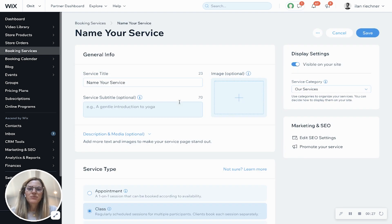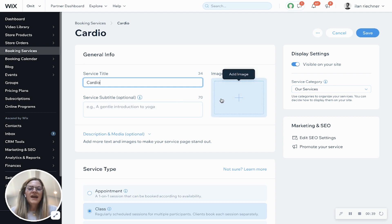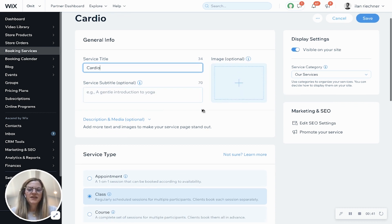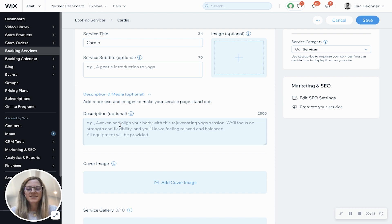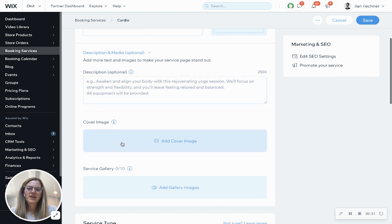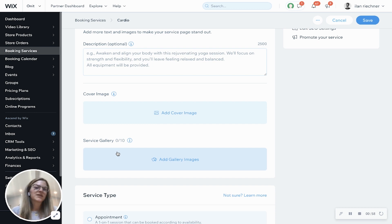Now we're going to put in the additional details about this particular class. This is actually going to be a cardio class, and here's where you can add subtitles — a little bit of a description about the class itself — add an image just for visualization, and description media, which allows you to add even more characters about this particular cardio class. The cover image is something that would appear on the booking page itself, and the service gallery is another visualization for your customers to see what the class, gym, or studio looks like.